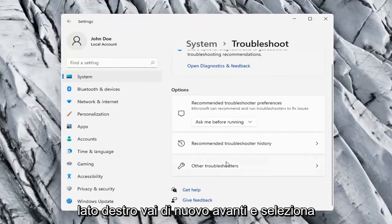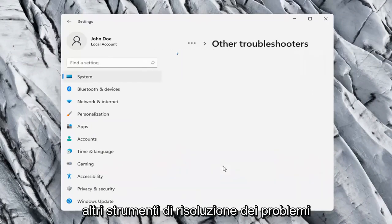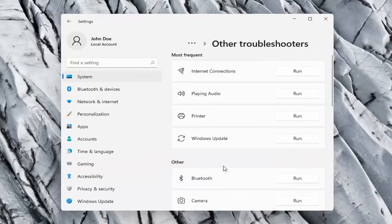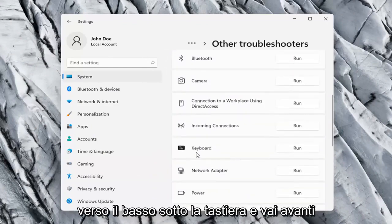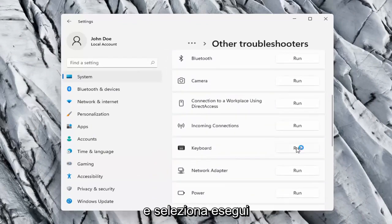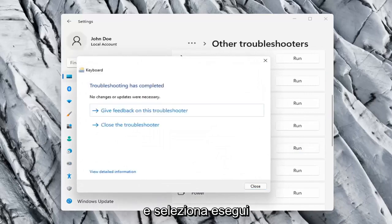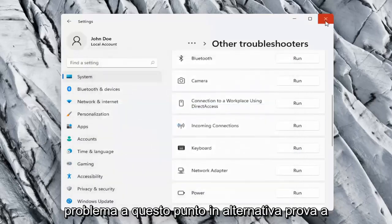Then on the right side again go ahead and select Other Troubleshooters. On the right side you want to scroll down underneath Keyboard and go ahead and select Run. Hopefully it was able to resolve the problem at this point.